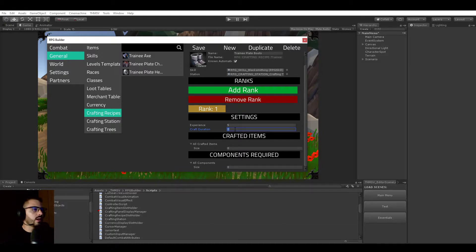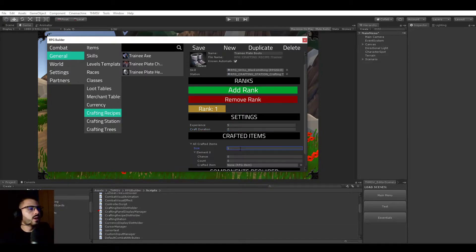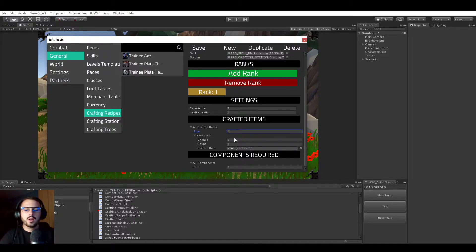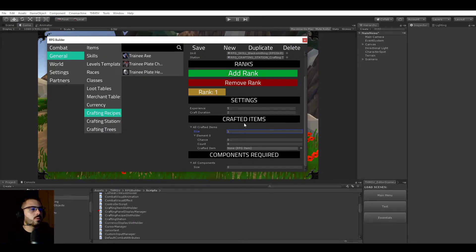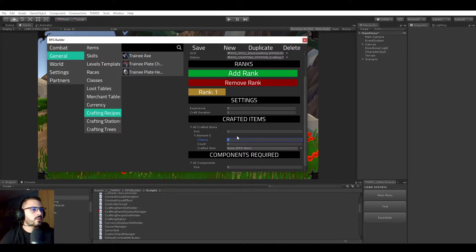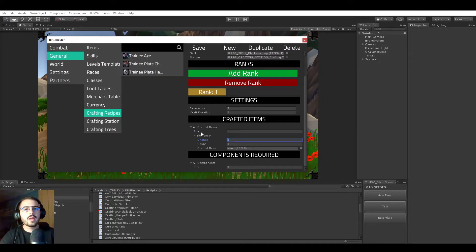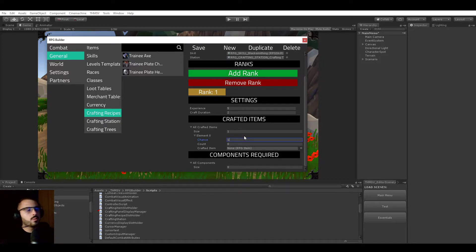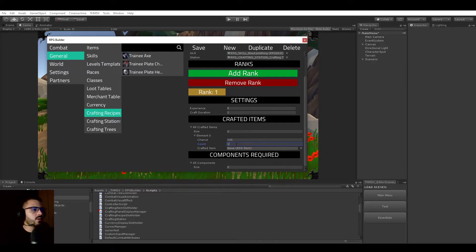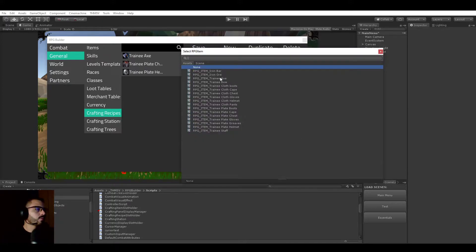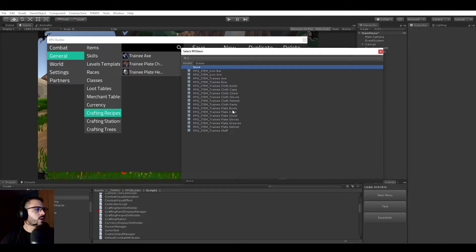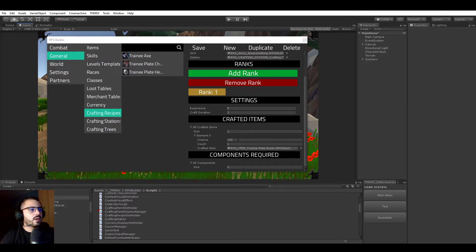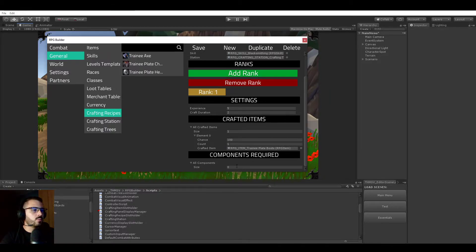So let's say that rank one will give five experience. For example, it will take two seconds to craft. And here we have the list of crafted items. So we can make it craft as many different items as we want. The chance to craft it. So this can also be increased later by items and consumables, abilities and stuff. But right now we will just put it at 100. And we will make it craft only one. And we say the trainee plate boot. So right now this recipe here will have a 100% chance to craft one trainee plate boot.